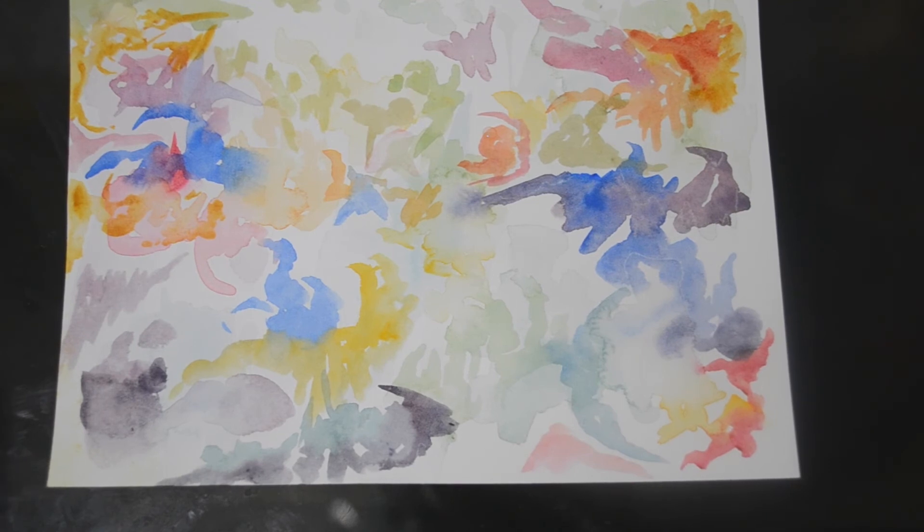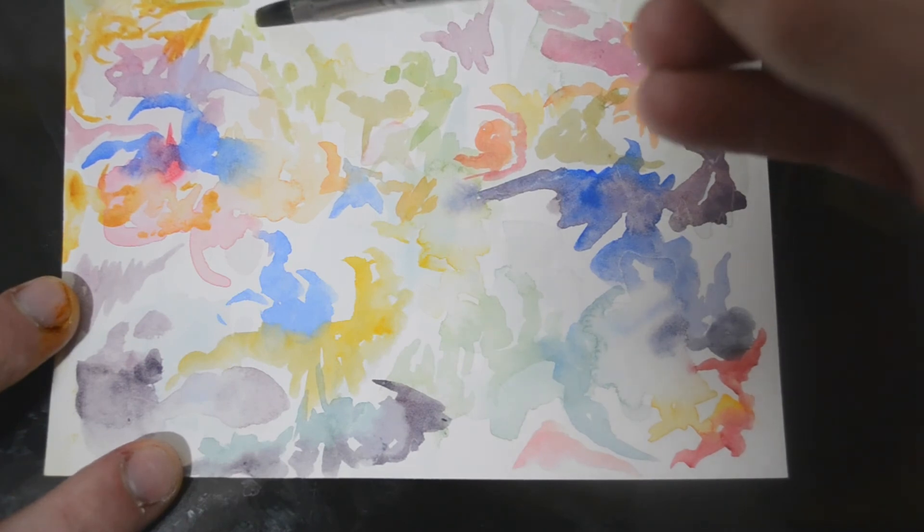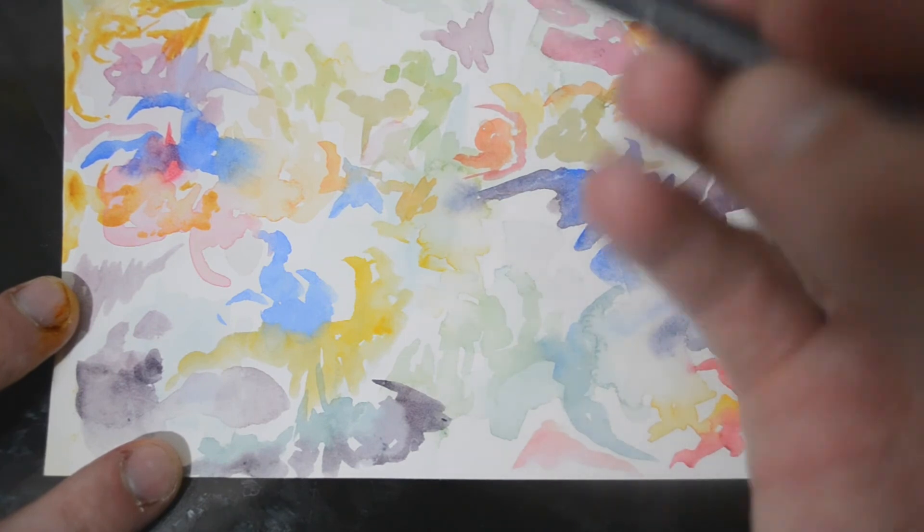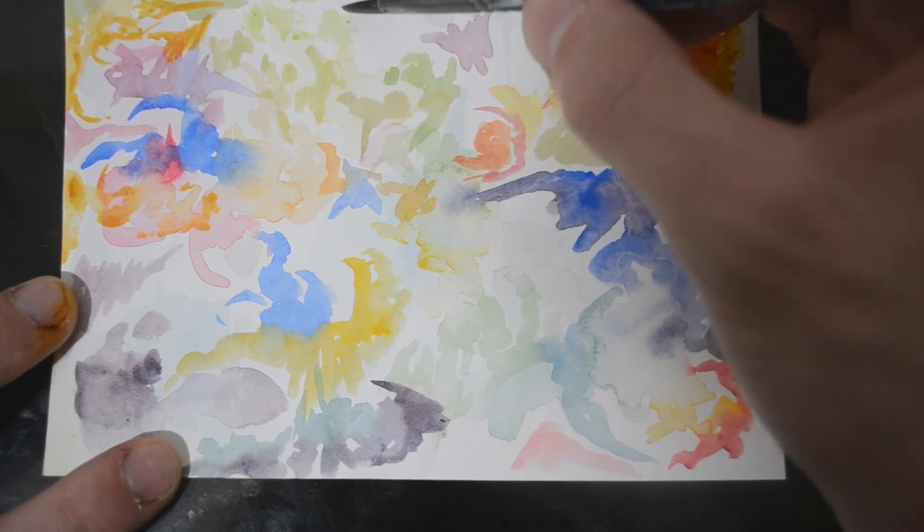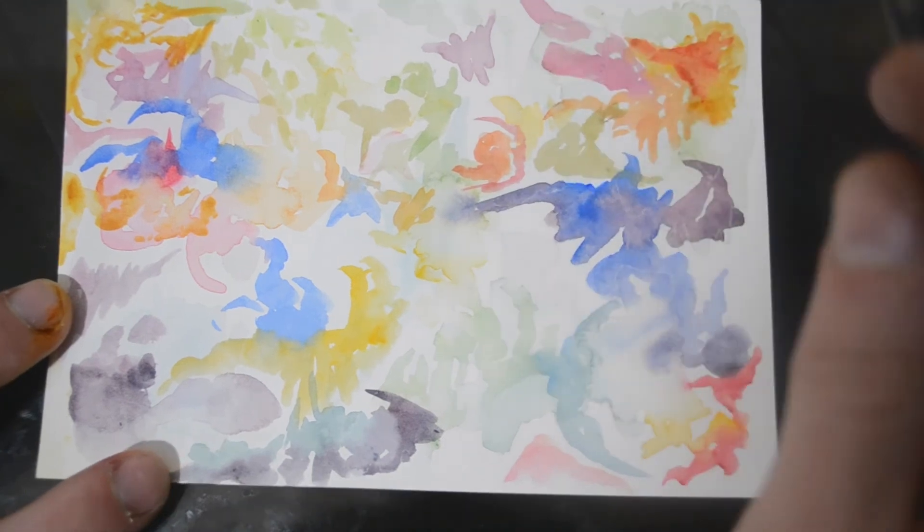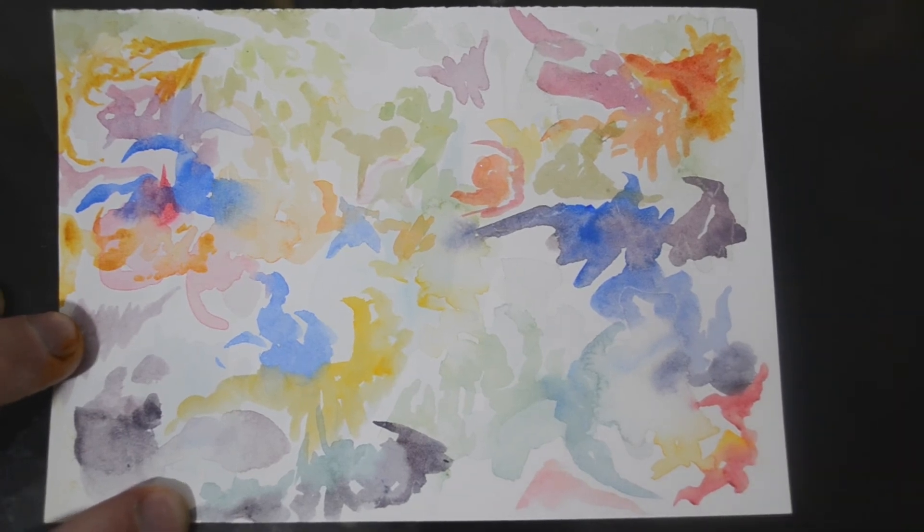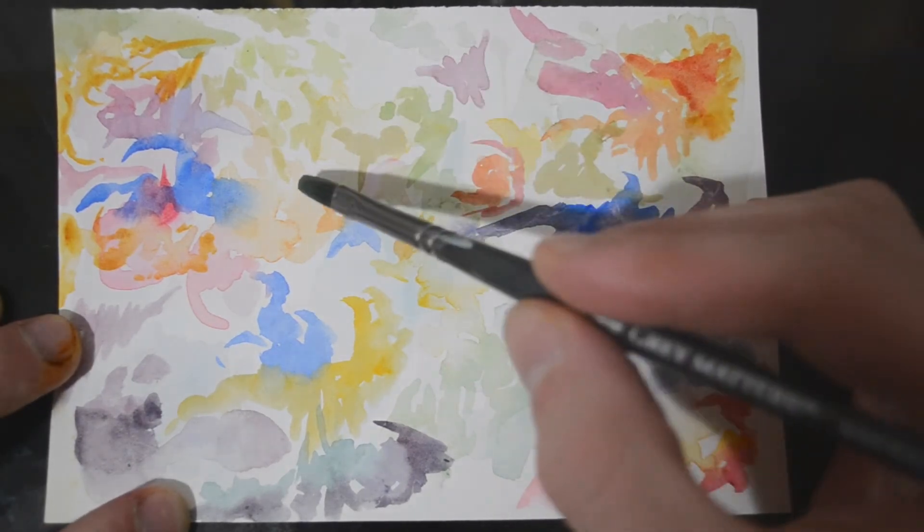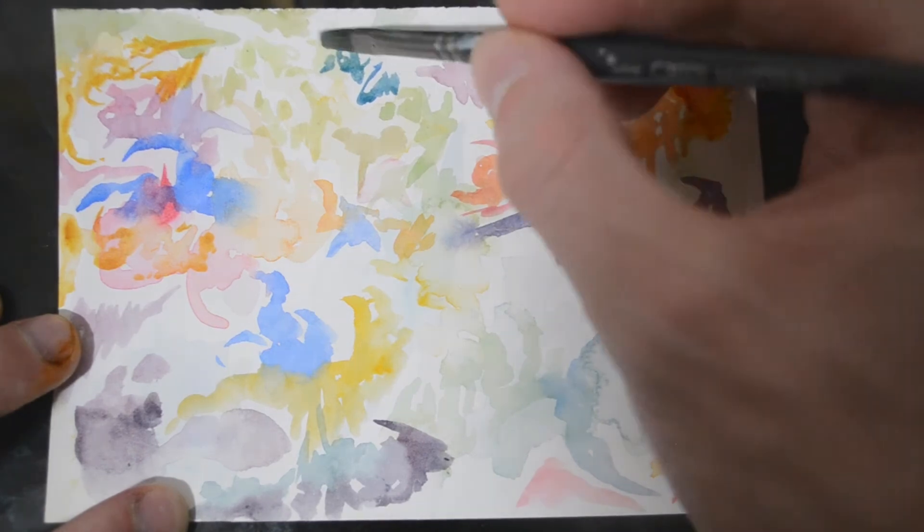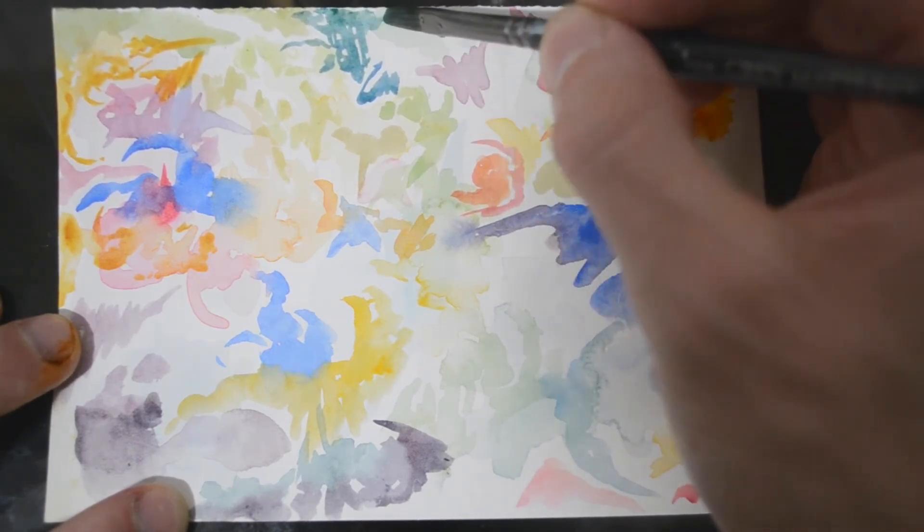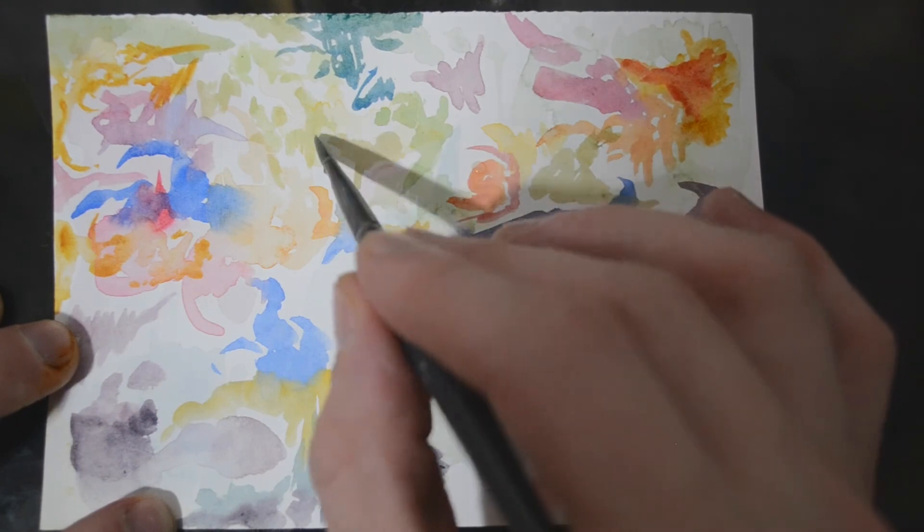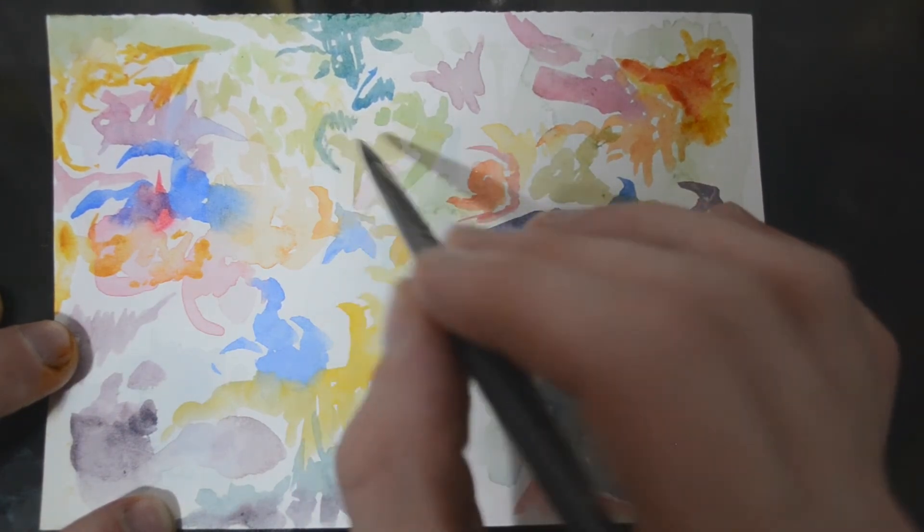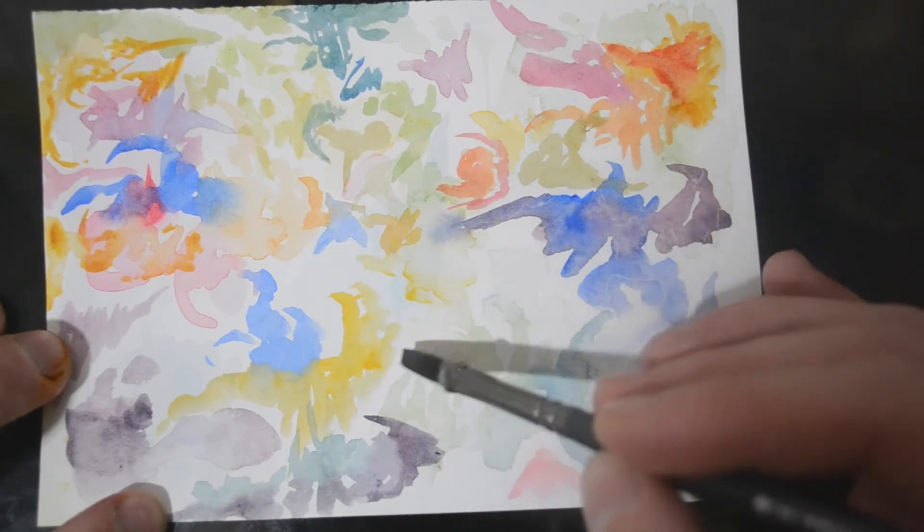I think this one's close to done pretty much. I don't want to add too much. The last thing I want to do is overwork it. Maybe a little blue green up here.